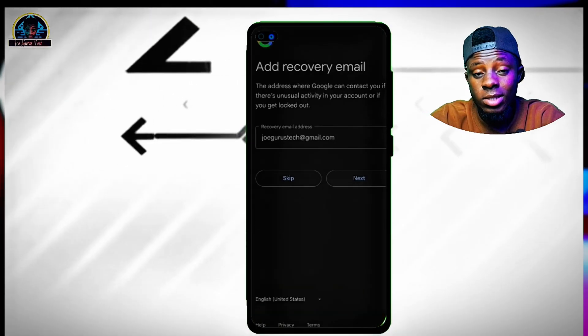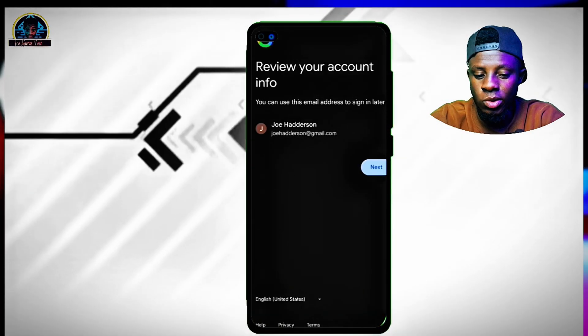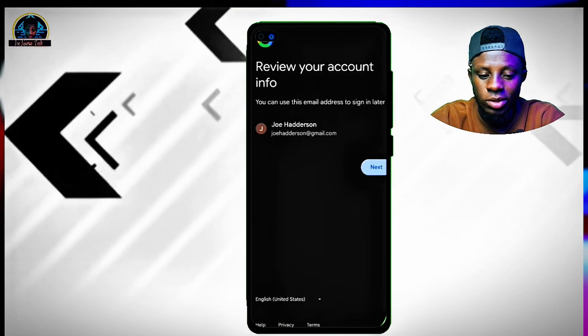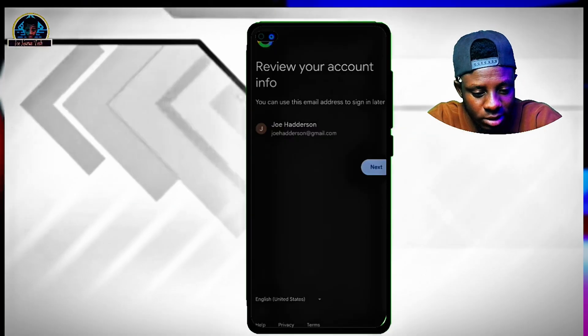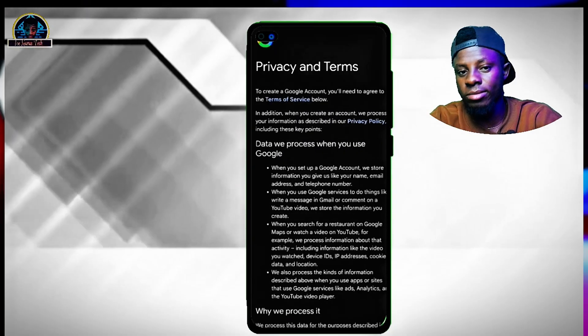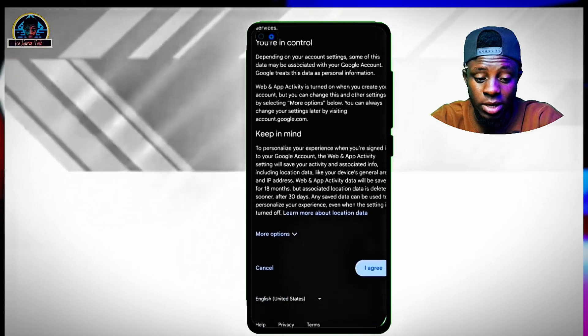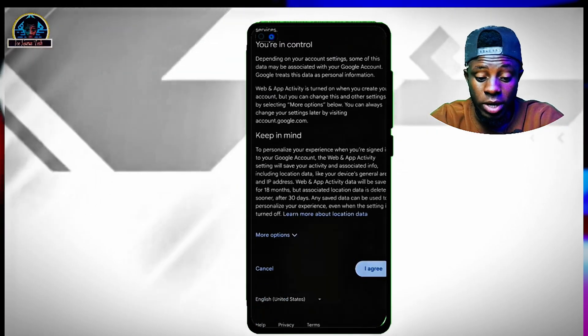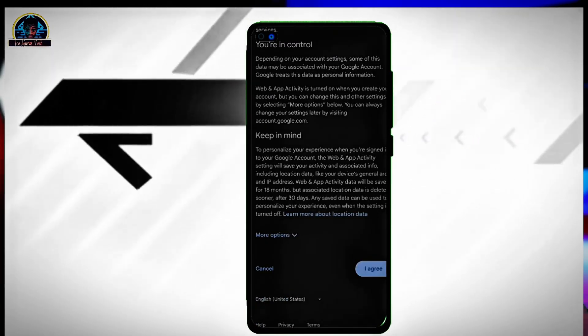Your account is created successfully — just click on the next button and voila, that is it! This is how you can easily make a USA Google account without any issues.